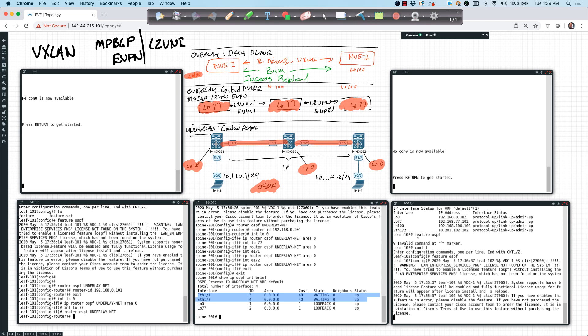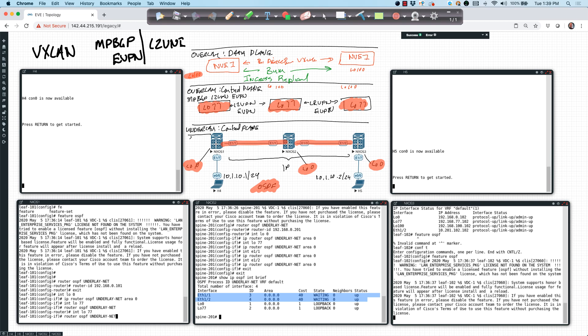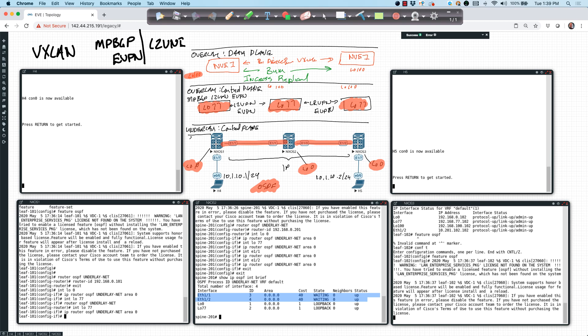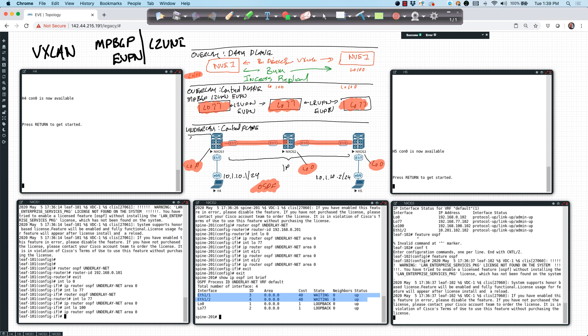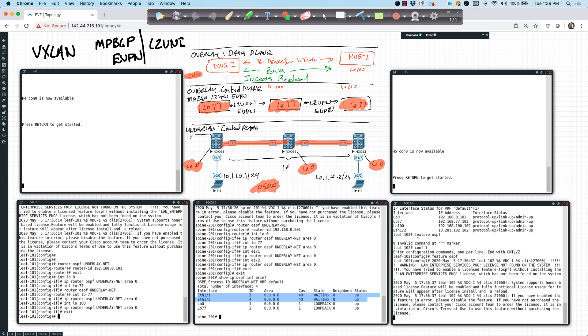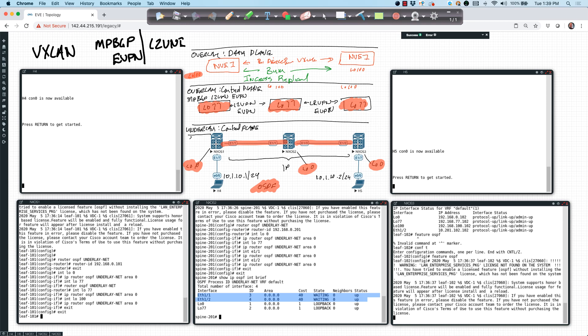We'll do 77. We need to get back into 77 and use the right syntax. There we go. And then I'll say interface loopback 100. I'll do the same thing here. Exit. Exit. And let's see what has happened.